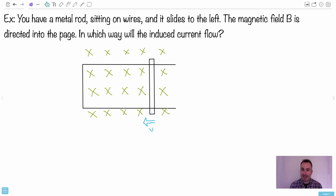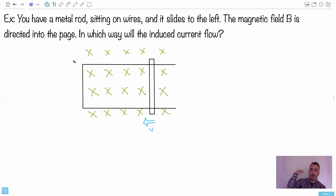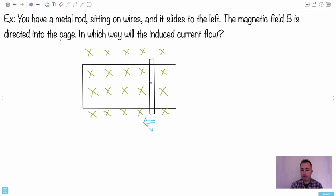Here's another example. You have a metal rod sitting on some wires — the metal rod is free to move and it's sliding to the left. The magnetic field B is directed into the page. In which way will the induced current flow? Again, you want to oppose the motion of this rod going left. We can't use hand rule number two like we did with the solenoid — there's no solenoid here. I've got a magnetic field, a velocity, and I need a current. This is hand rule number three.